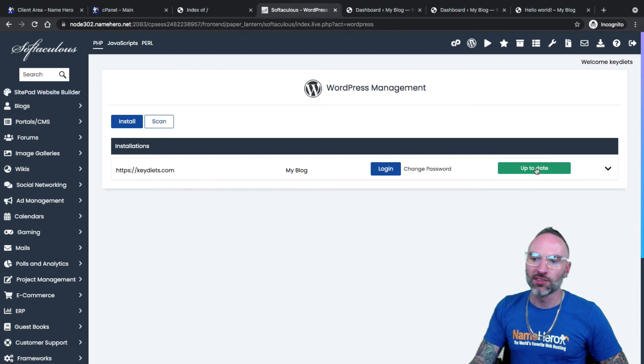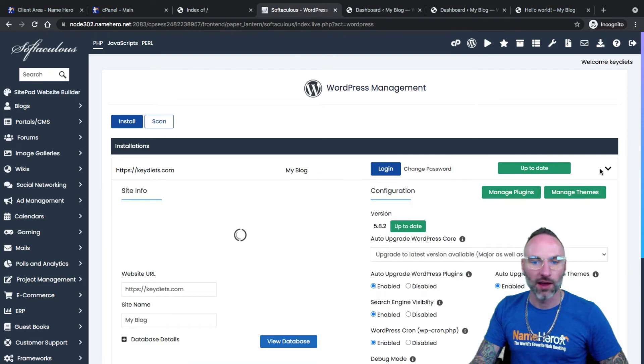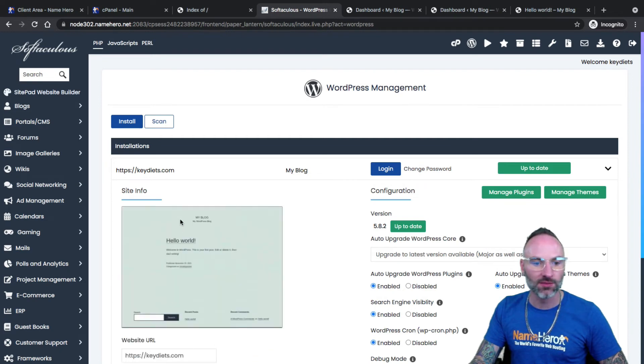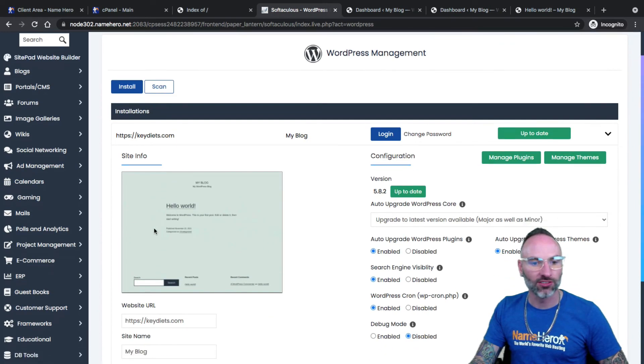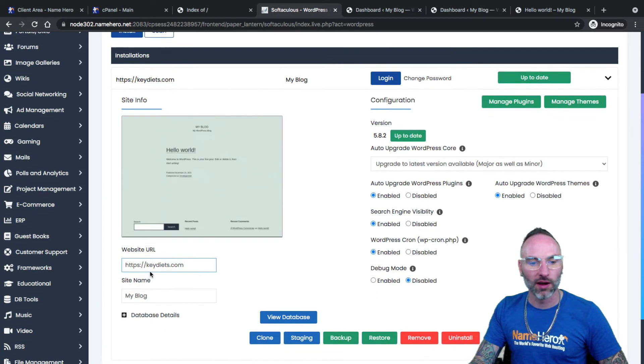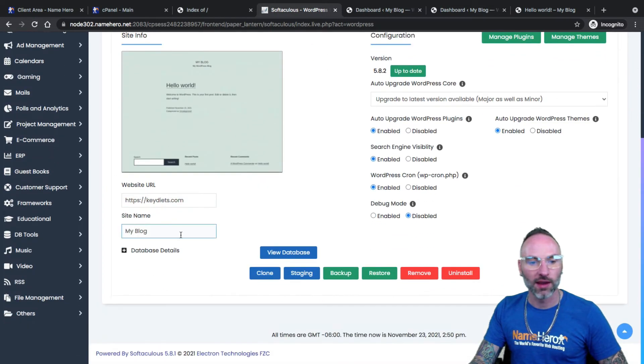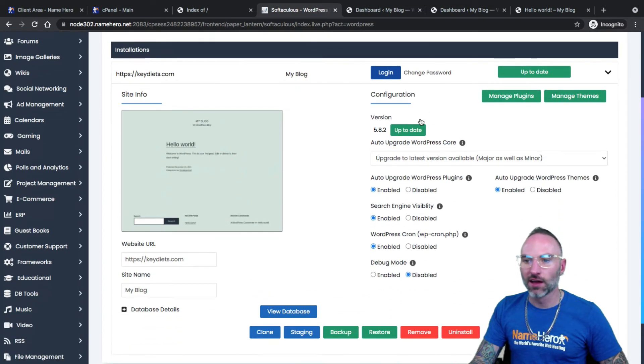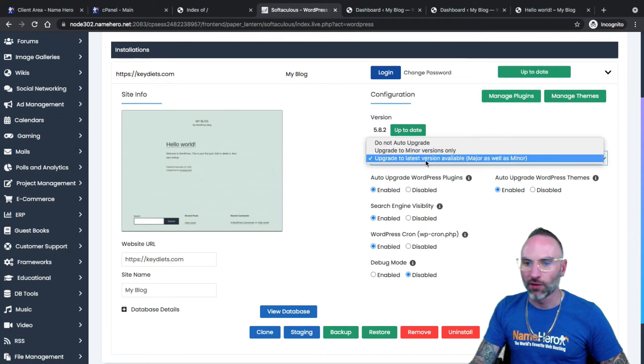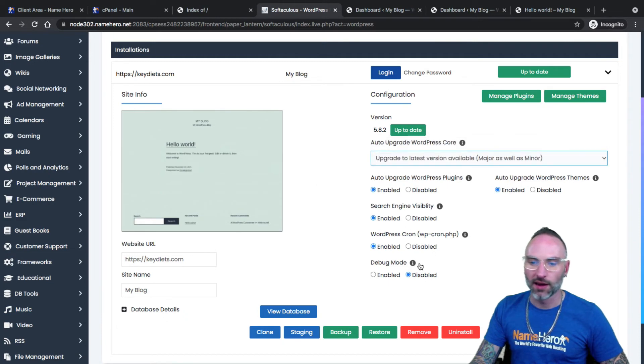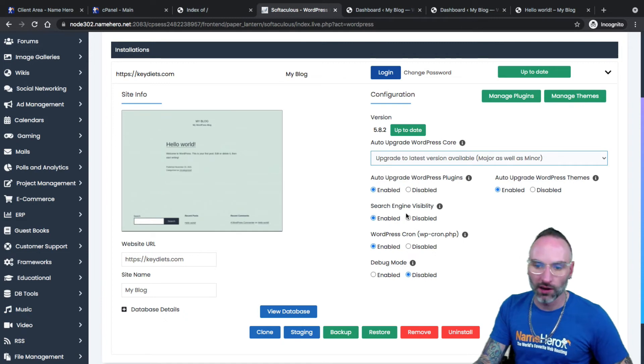You'll notice here that it's up to date. If WordPress was out of date, it'd give me a message. But I can click this drop down and get some site info. I've got a nice little screenshot of my website, my website URL, my site name. I've got all the details that we configured. It's up to date. I can auto upgrade the core. If I wanted to change that, I could change it here and automatically upgrade the plugins.